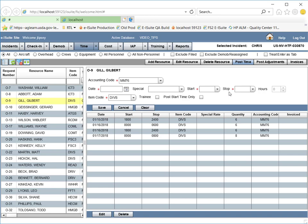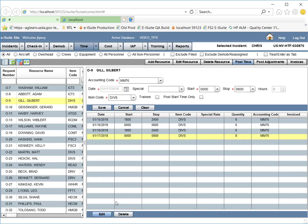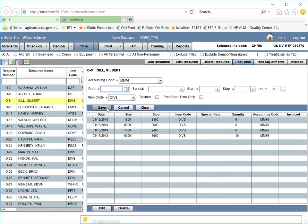Next, I will make a correction to the stop time on January 17th. I select January 17th in the grid, click on the Edit button, move to the stop time, change the stop time to 10 o'clock, and click on Save.